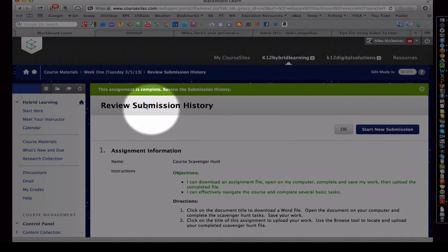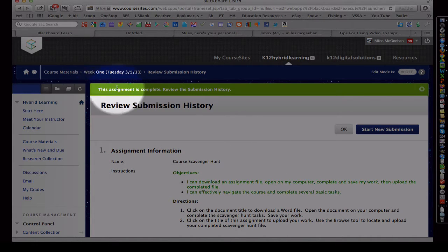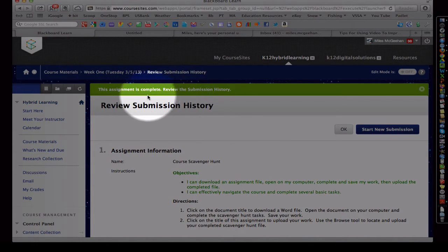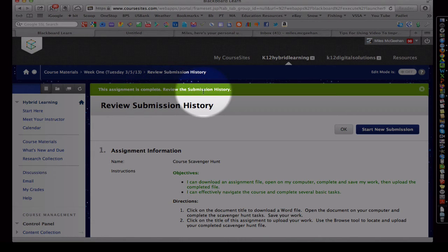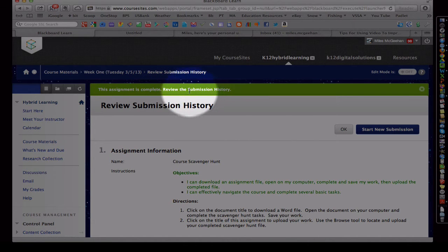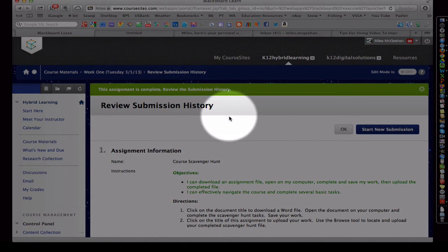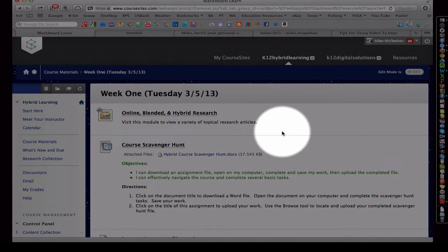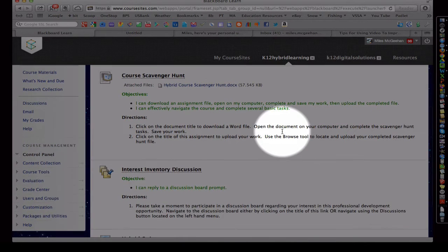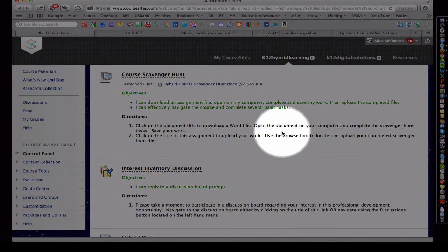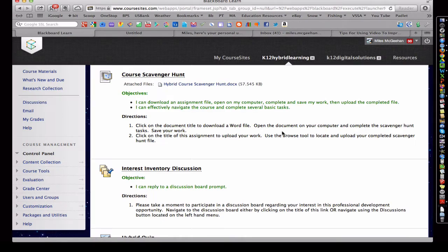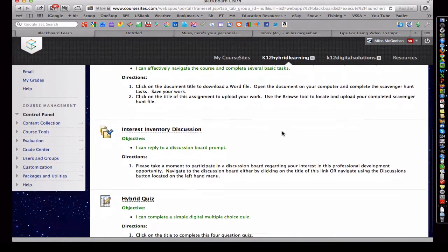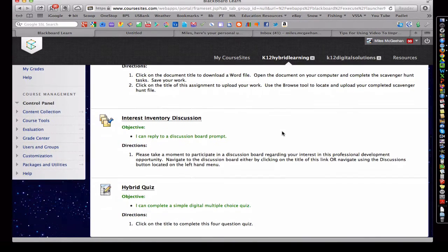Once we've submitted it, we should see that there's a green banner here, identifying that the assignment is complete. And if you'd like, you can review the submission history and so forth. It will give you a time and date stamp regarding when that particular assignment was uploaded, which is very helpful and handy.